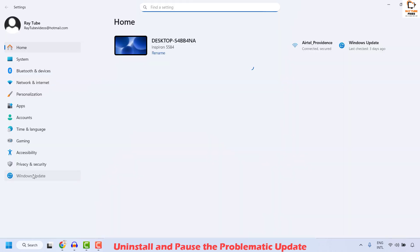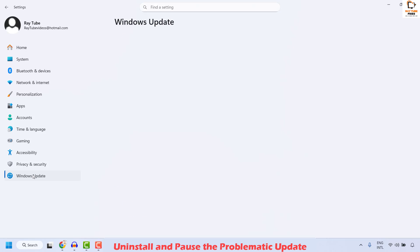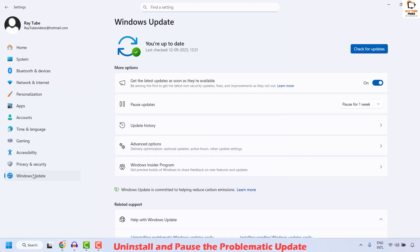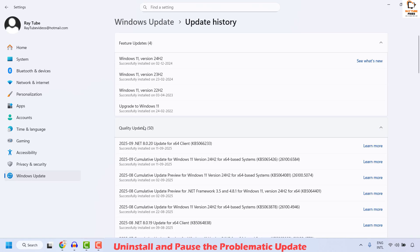Once here on the Settings, click on Windows Update. Under Windows Update, click on Update History and then scroll down and check for the update which was installed recently when the issue occurred.